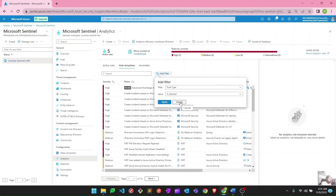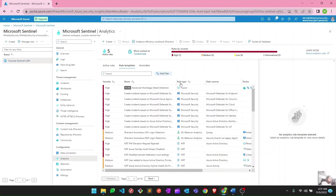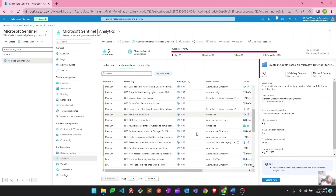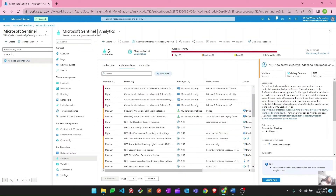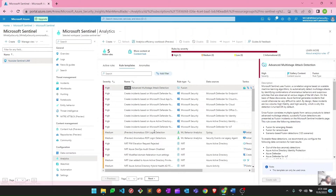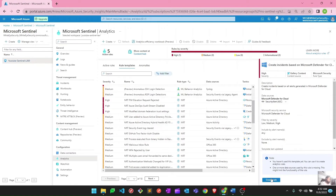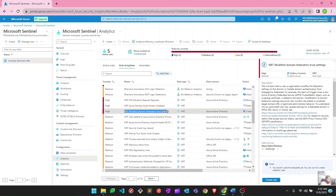Here you can see the rule templates, and next to each one the rule type is listed — Fusion, Microsoft Security, NRT, ML Behavior, and so on. Templates currently being used are shown as 'In Use.' Once you create a rule from a template by clicking 'Create Rule,' it will be shown as in use. We will cover how to create these analytic rules in the next upcoming video.